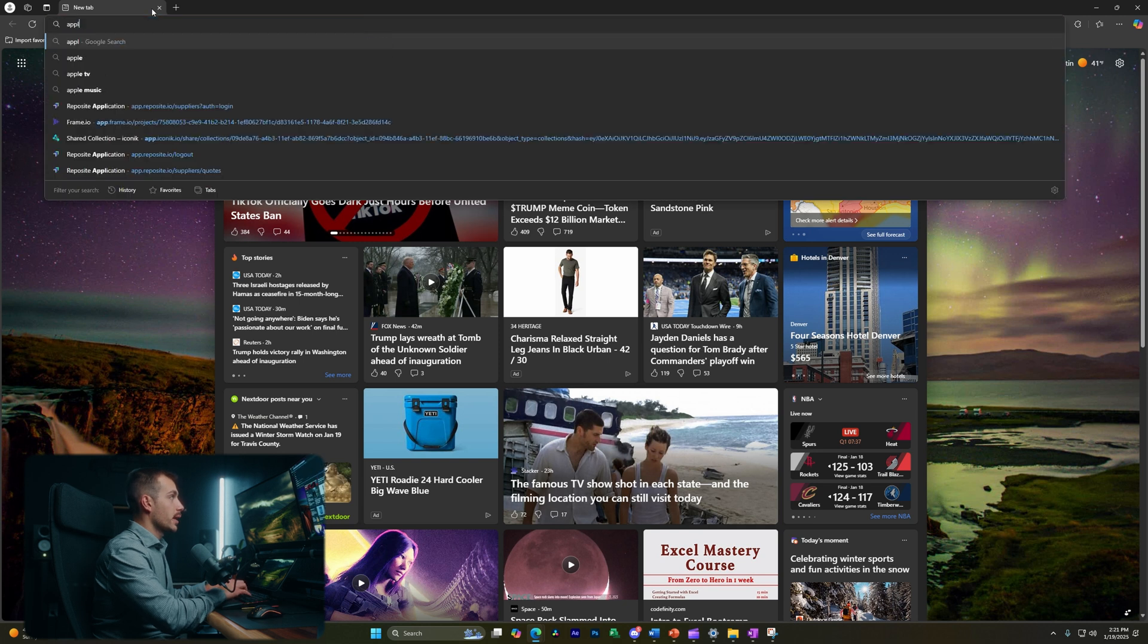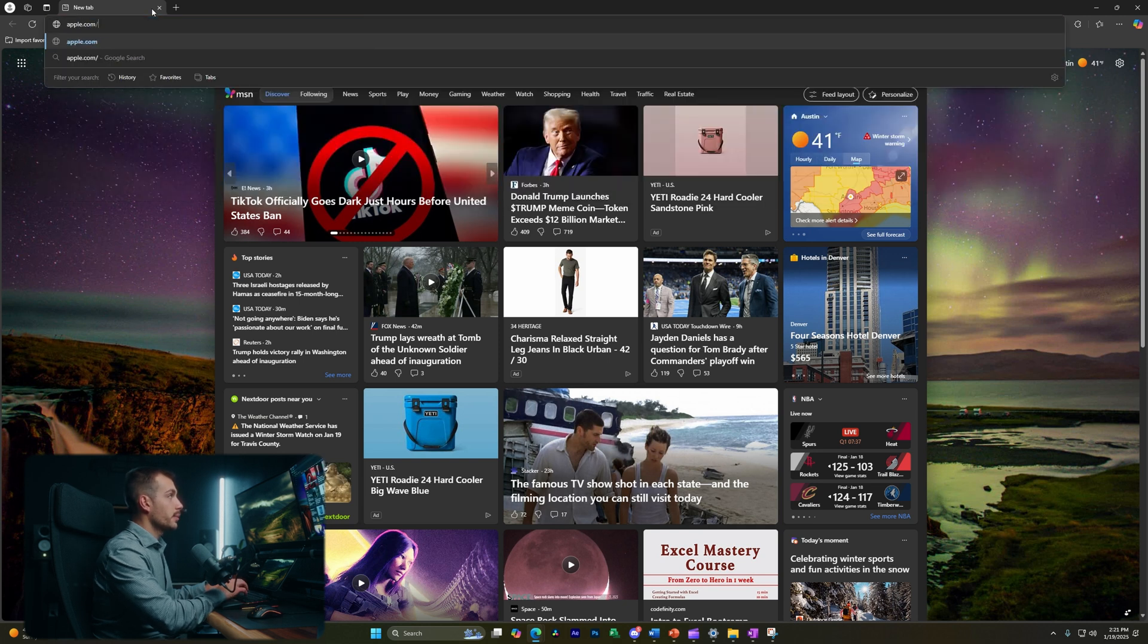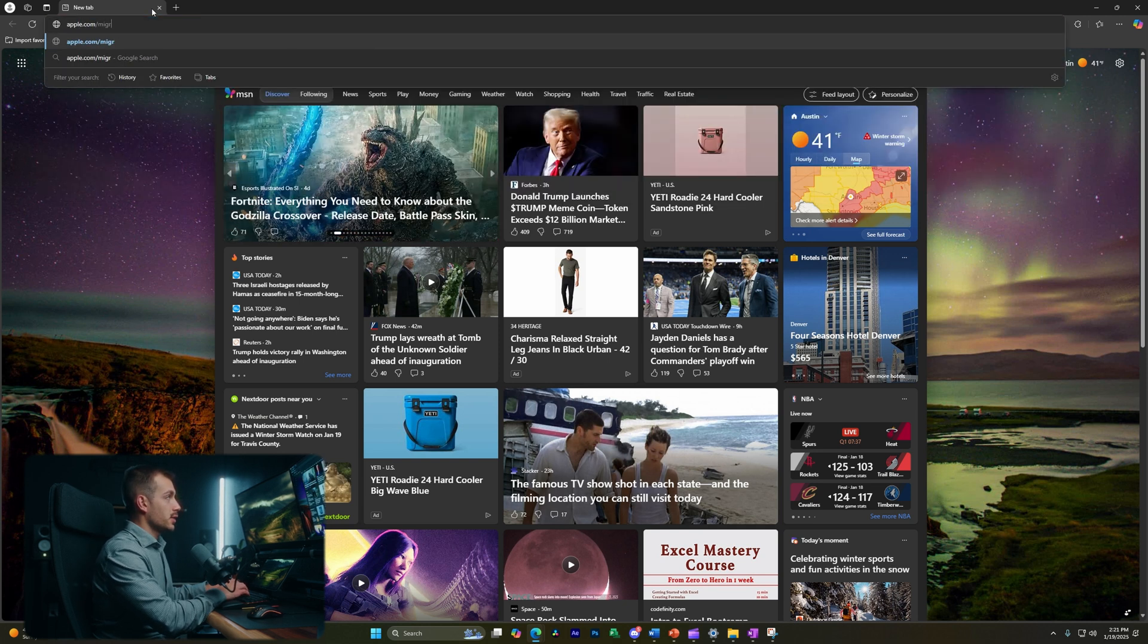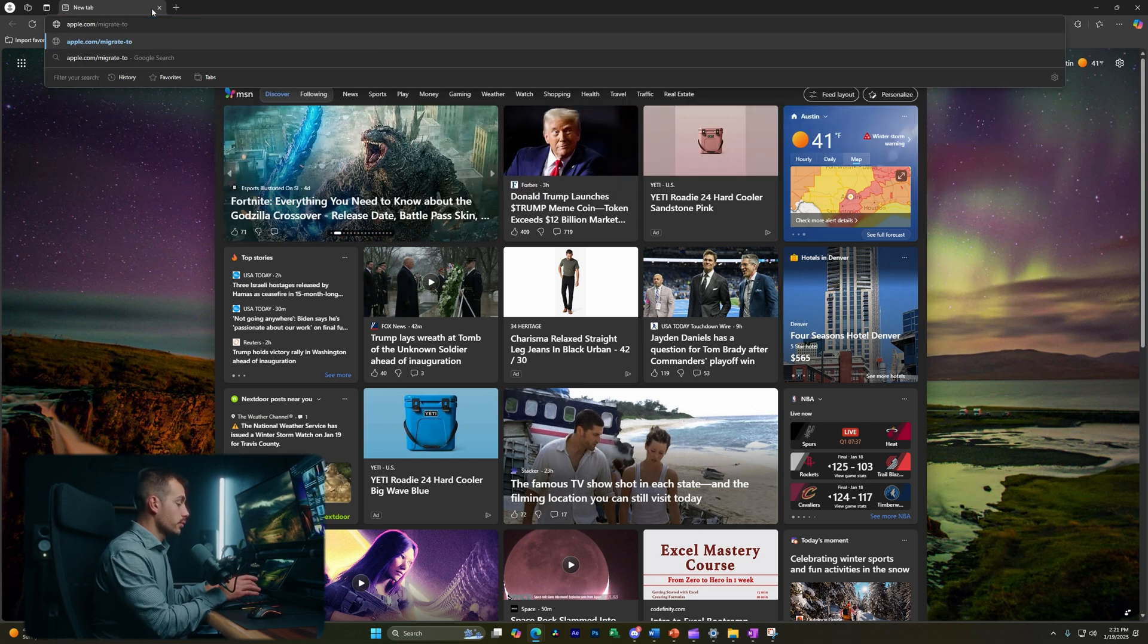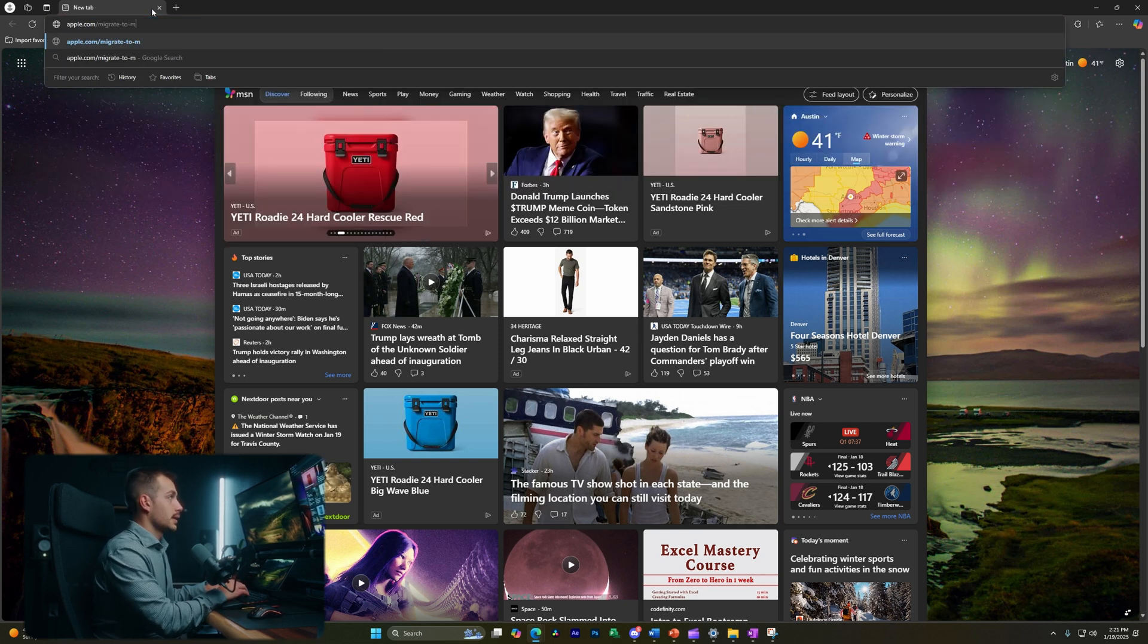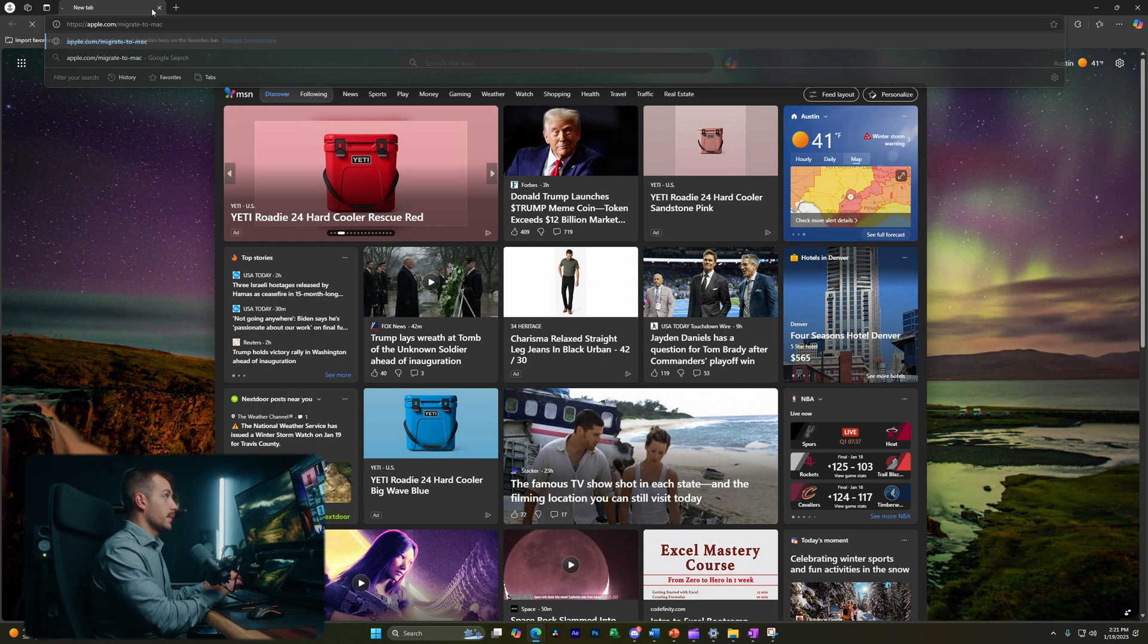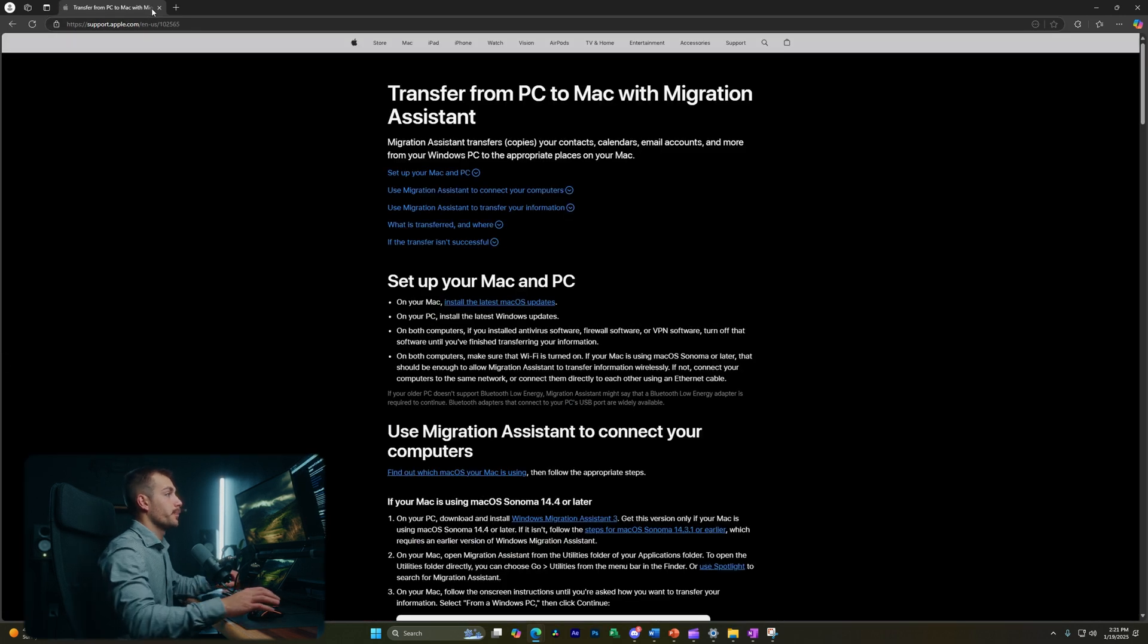All right, once we've done that, let's go to apple.com/migrate-to-mac and hit enter.